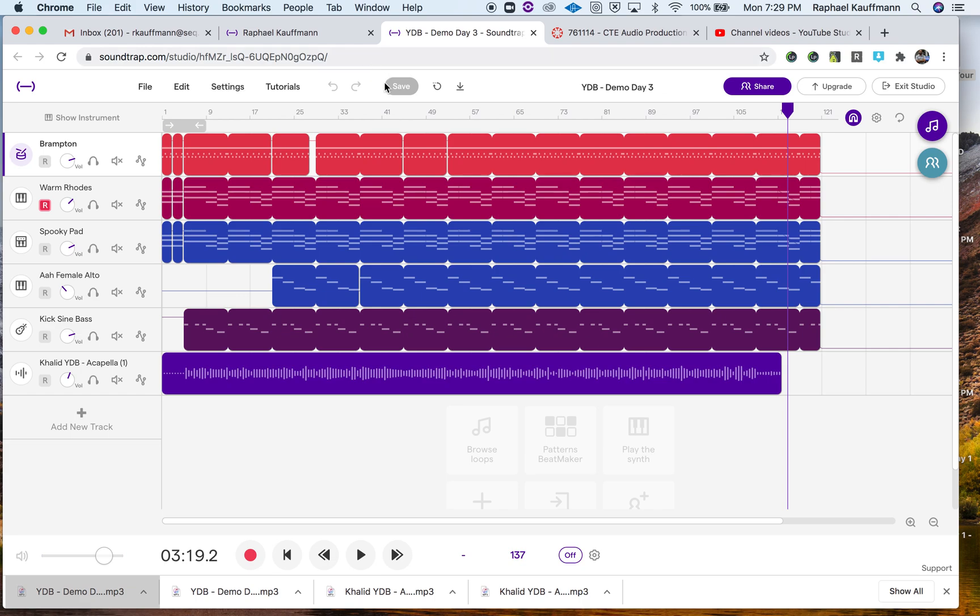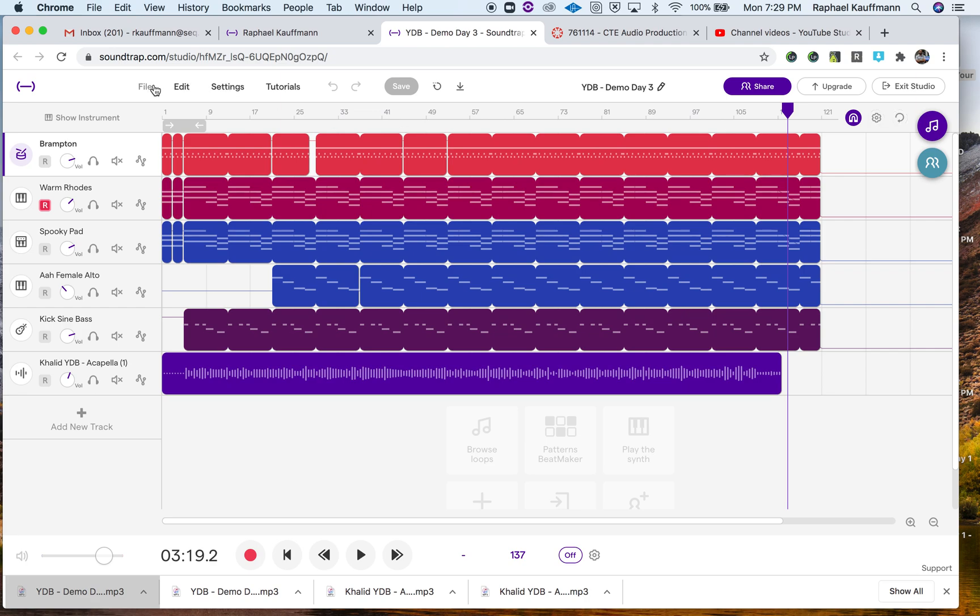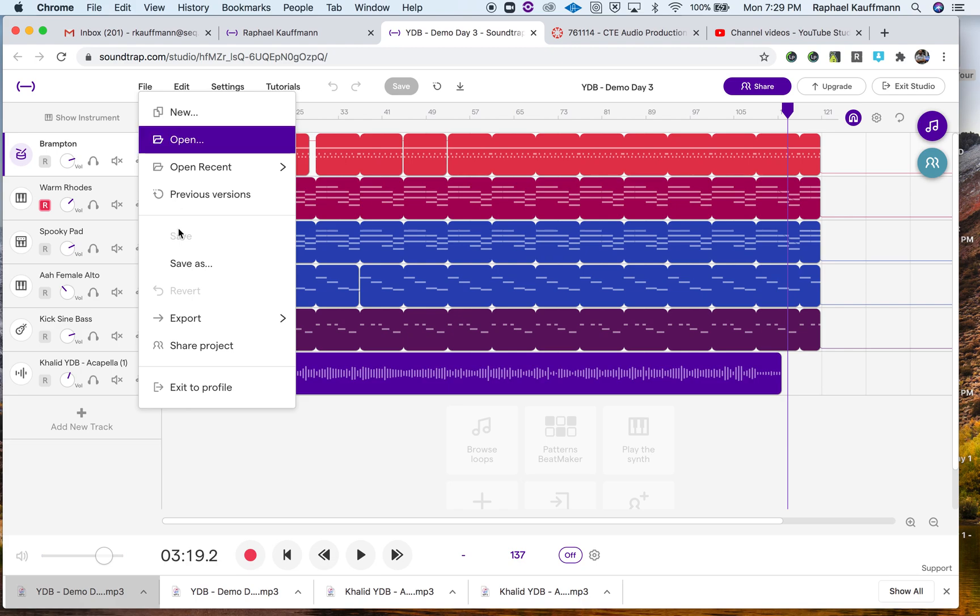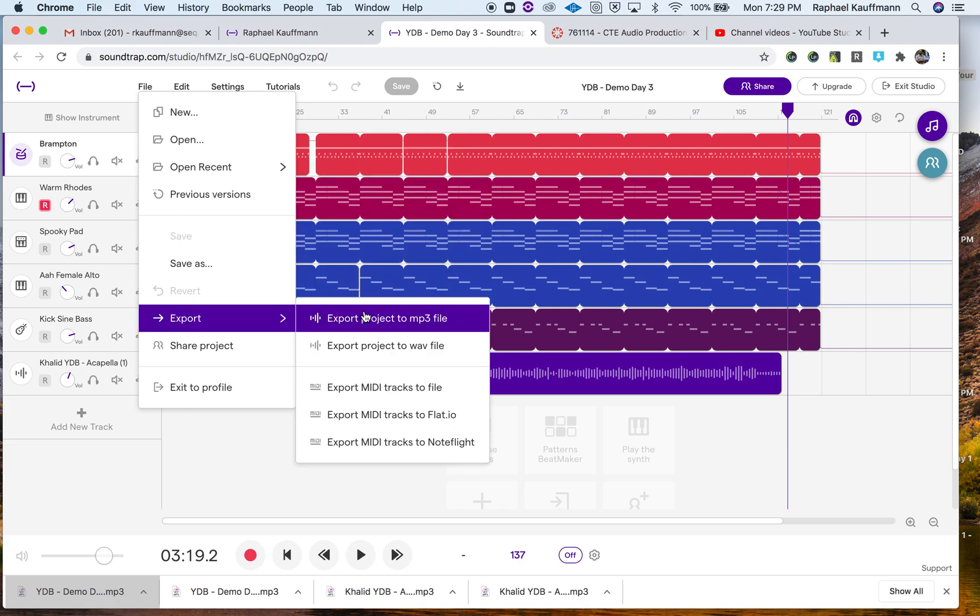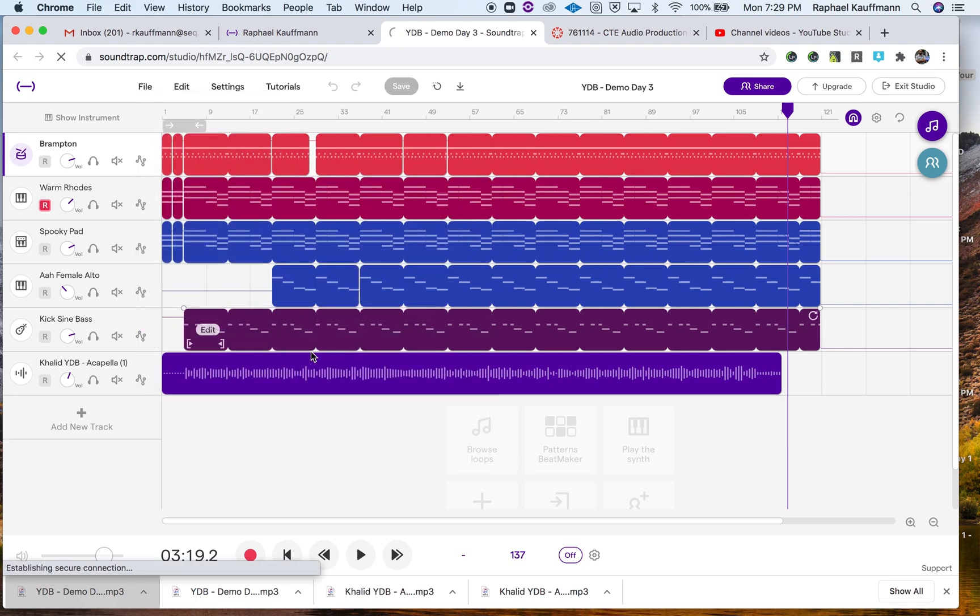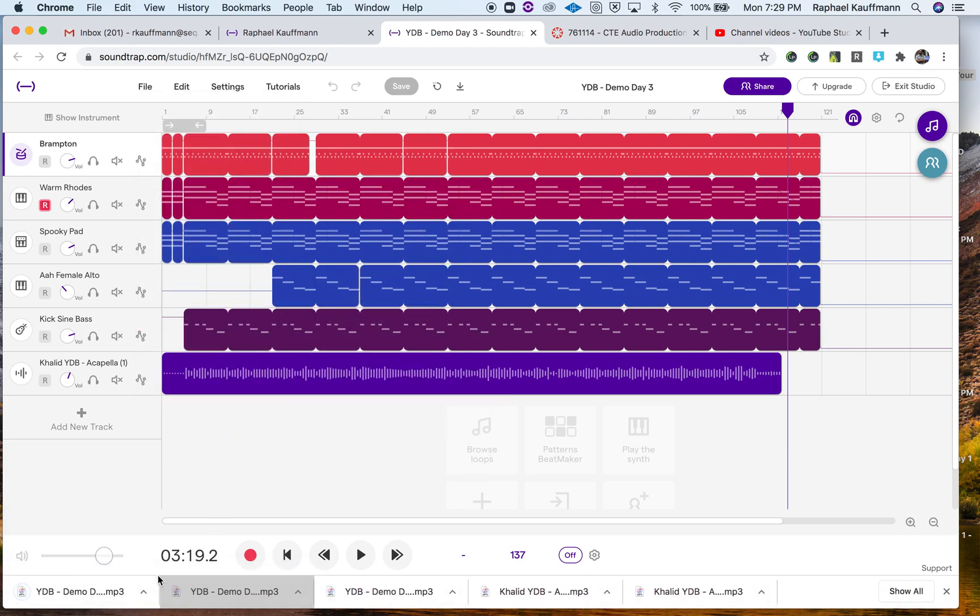Once you save your work, it needs to mix on Soundtrap servers. It may take two or three, five minutes or so, but then you'll come up to File, Export as an MP3. That actually happens quite quickly.